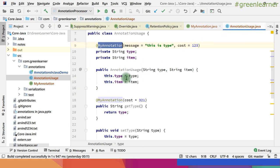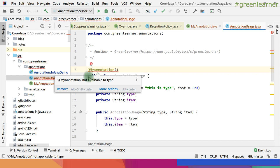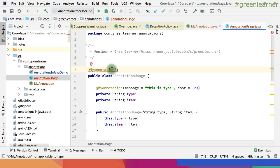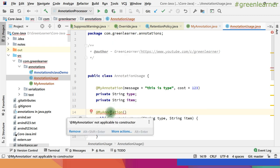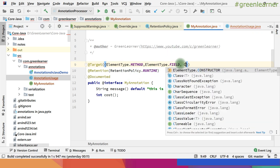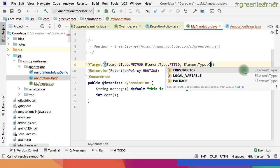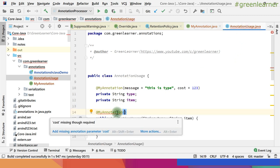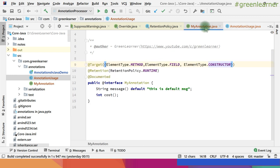This annotation is applicable at method and field level. If you try to use it elsewhere — say at the class/type level — it gives an error: 'MyAnnotation not applicable to type'. Similarly, trying to use it at the constructor level also fails — it's not applicable to constructor. But if I go ahead and add ElementType.CONSTRUCTOR to the @Target list, the error goes away and it becomes applicable to constructors as well.